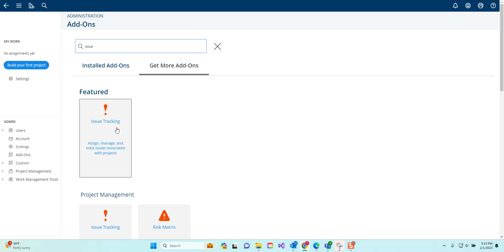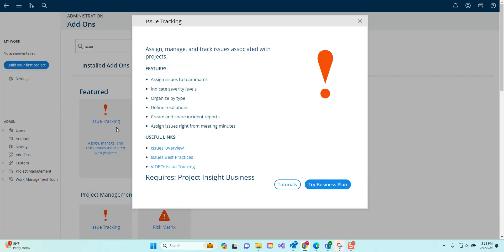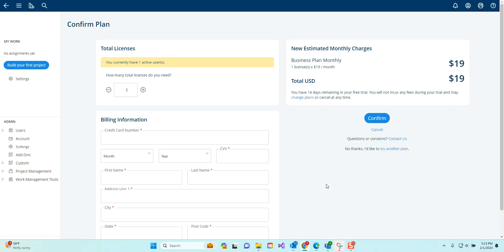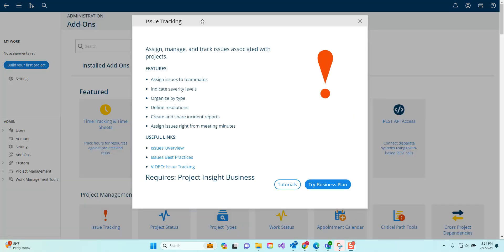If I click on issue tracking as one of the add-ons I might like to explore, again I can read about the add-on, its many features, watch some of the tutorials or videos about the add-on and then I can read its requirements. I can see here that the issues tracking add-on requires project and site business, and I can choose to try the business plan to make that an add-on and it will tell me what it will take to do that as far as pricing goes. I can cancel that and go back to the add-ons page and maybe just choose to watch some of those tutorials to make sure I really want to make that decision.